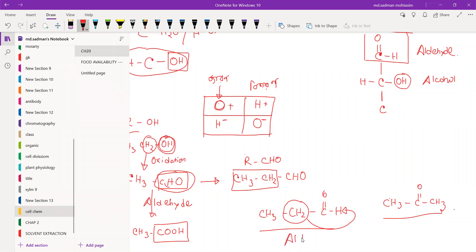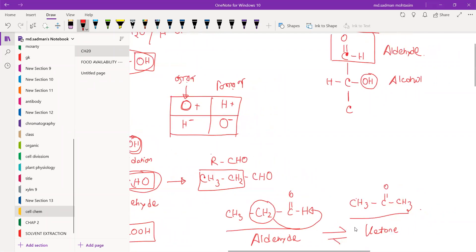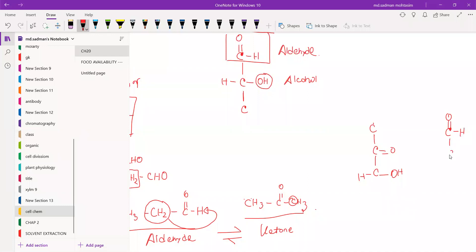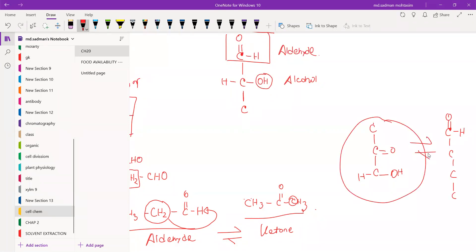This is the aldehyde group, and this is the ketone. When we say glucose, the ketone is called the polyhydroxy group. The ketone group has two of them — the carbon group and the HOH. The ketone group is the other carbon group.